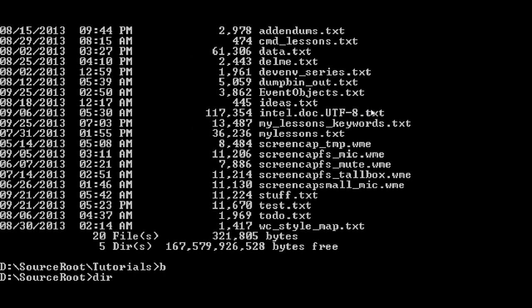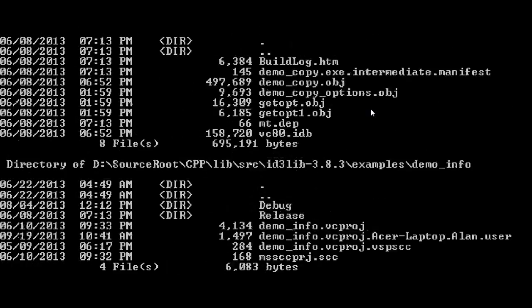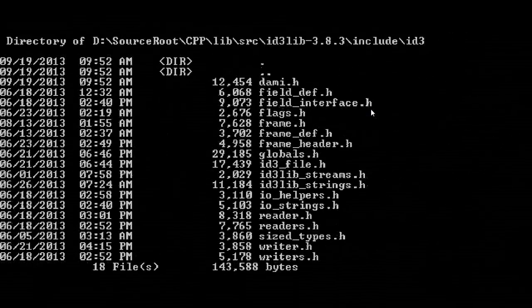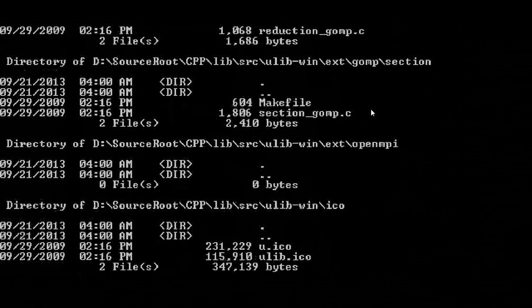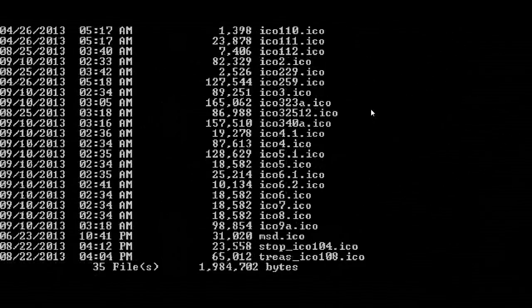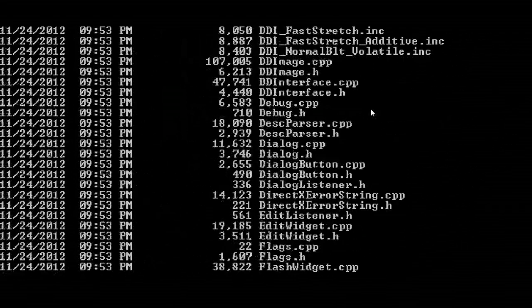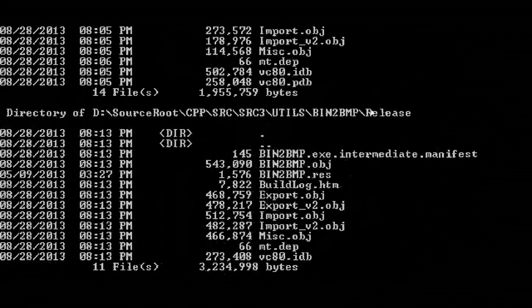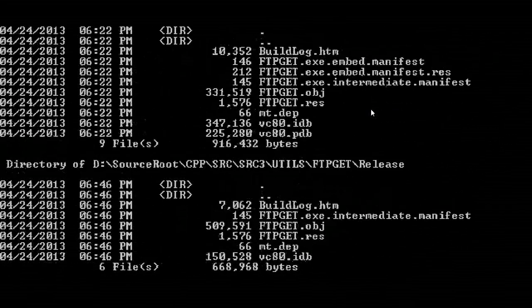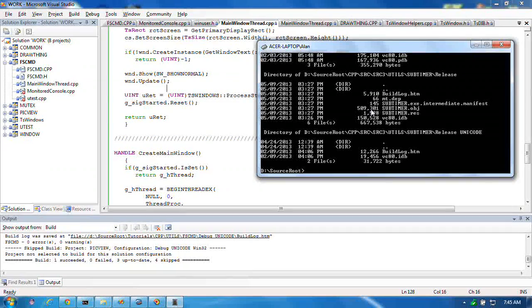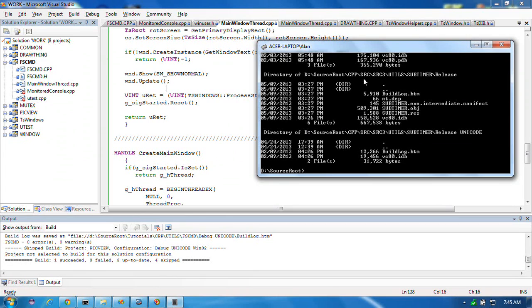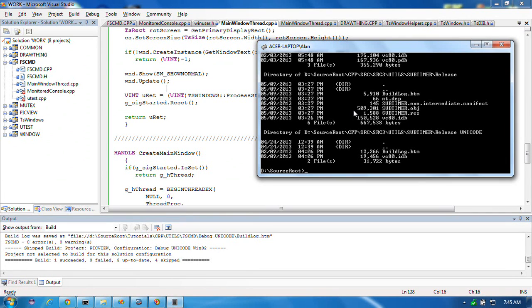Now the only thing about this full screen DOS box that is impossible to do, according to the authorities, is that it doesn't really look that clear, right?